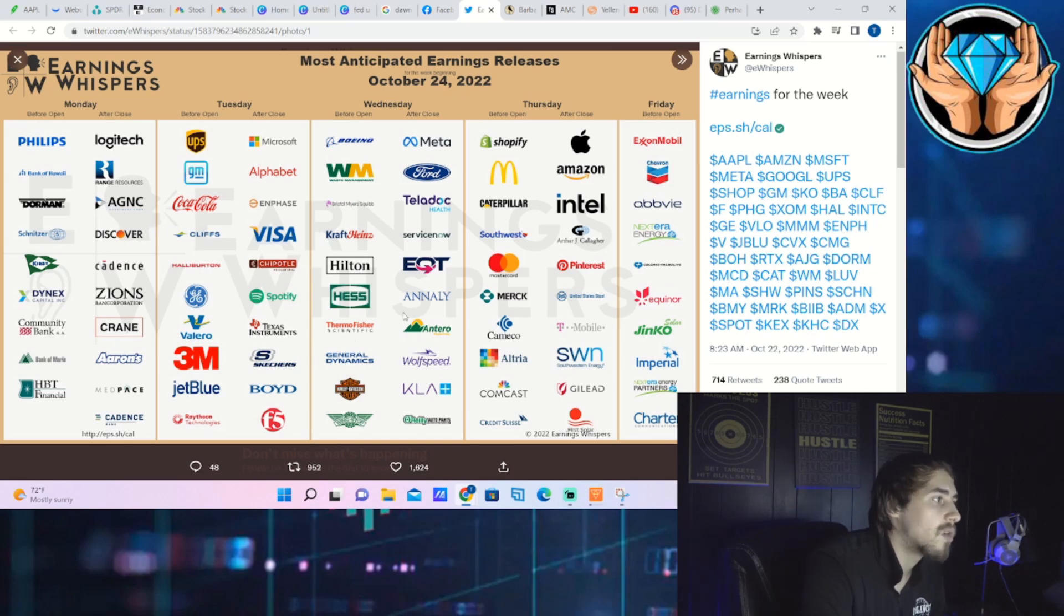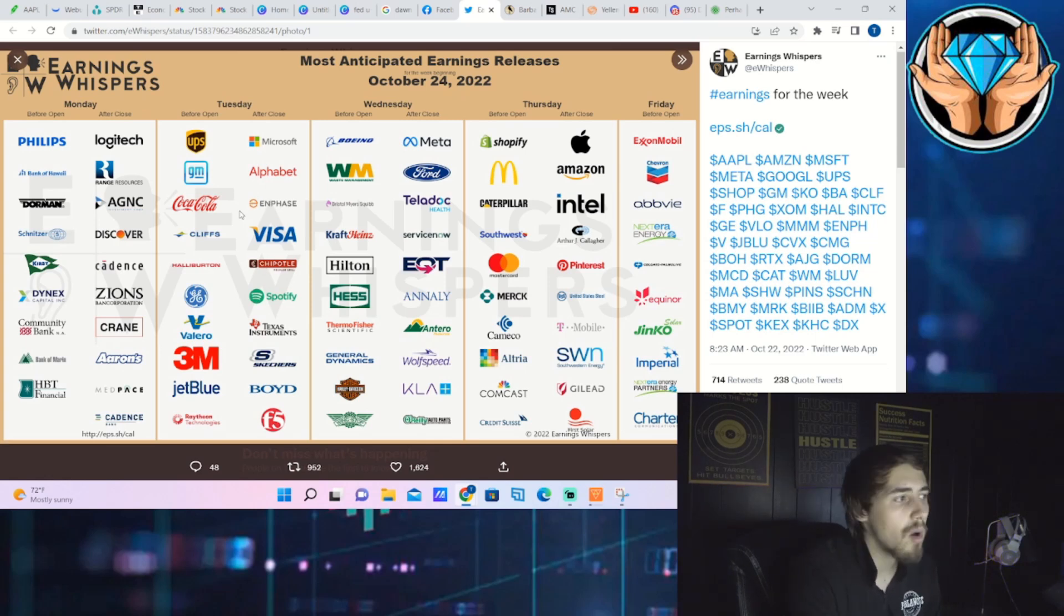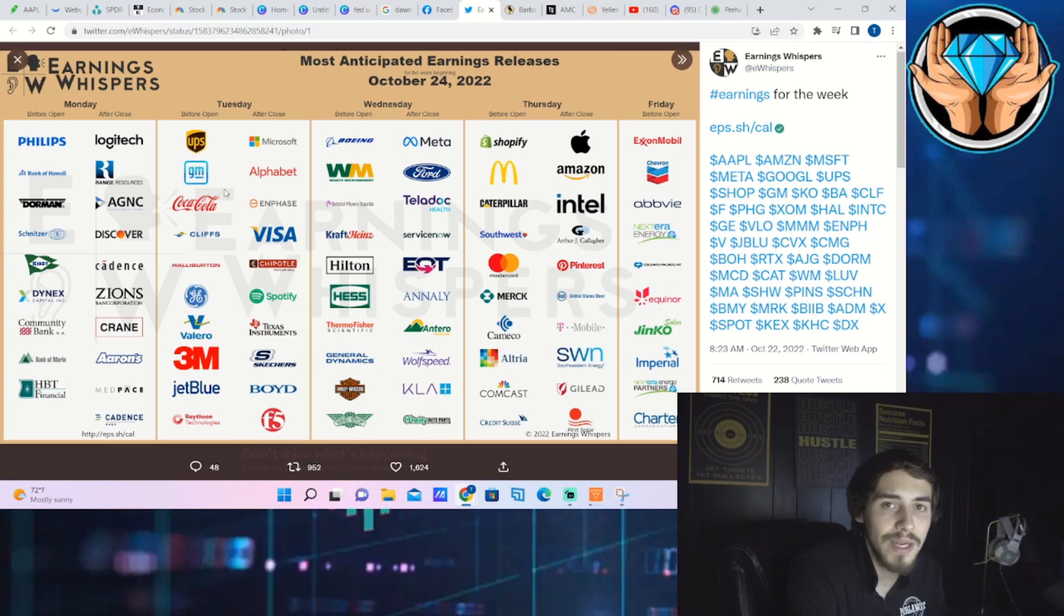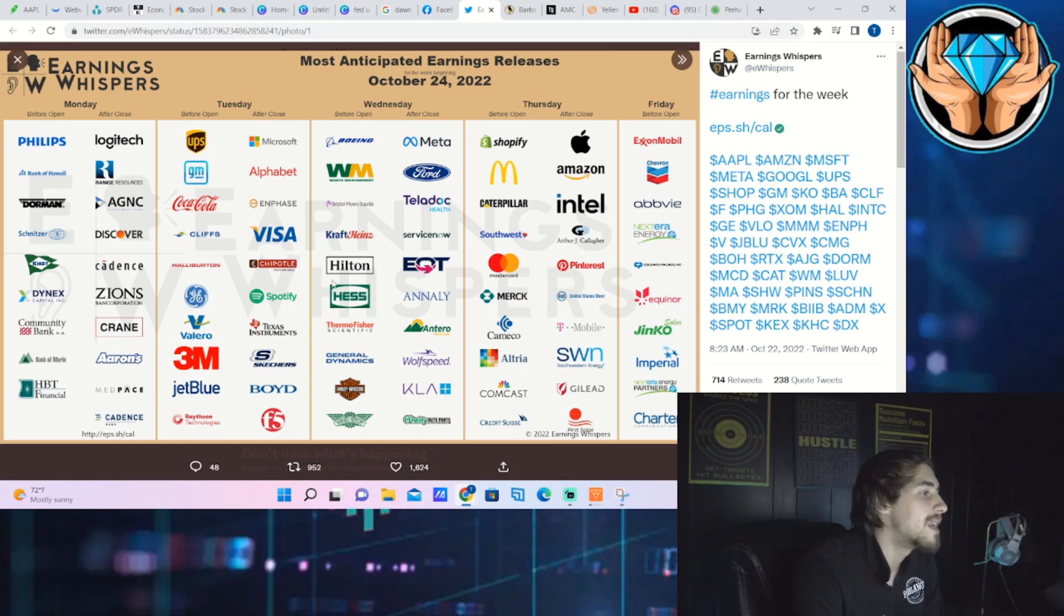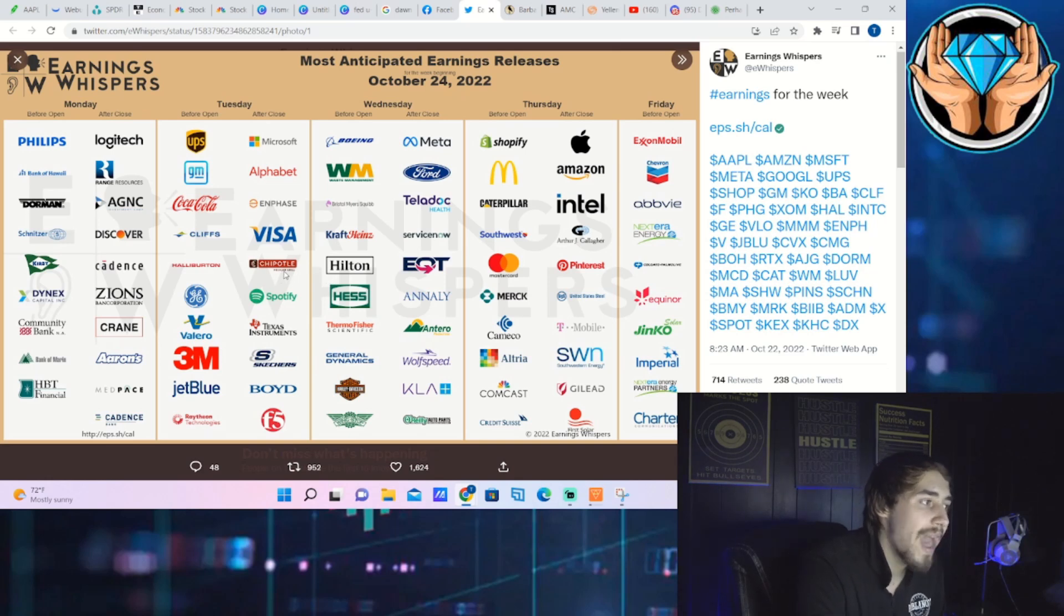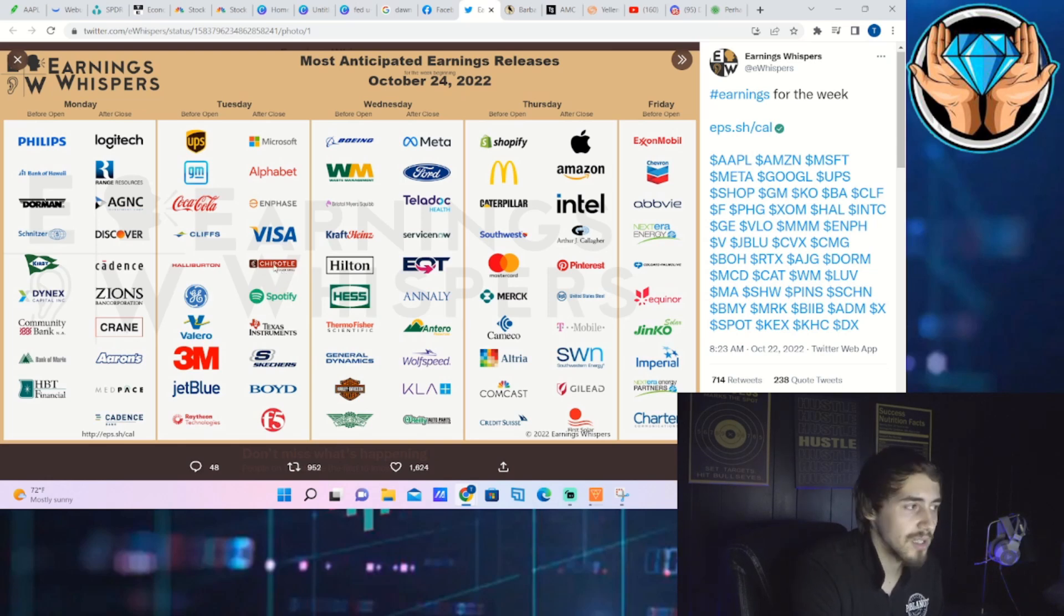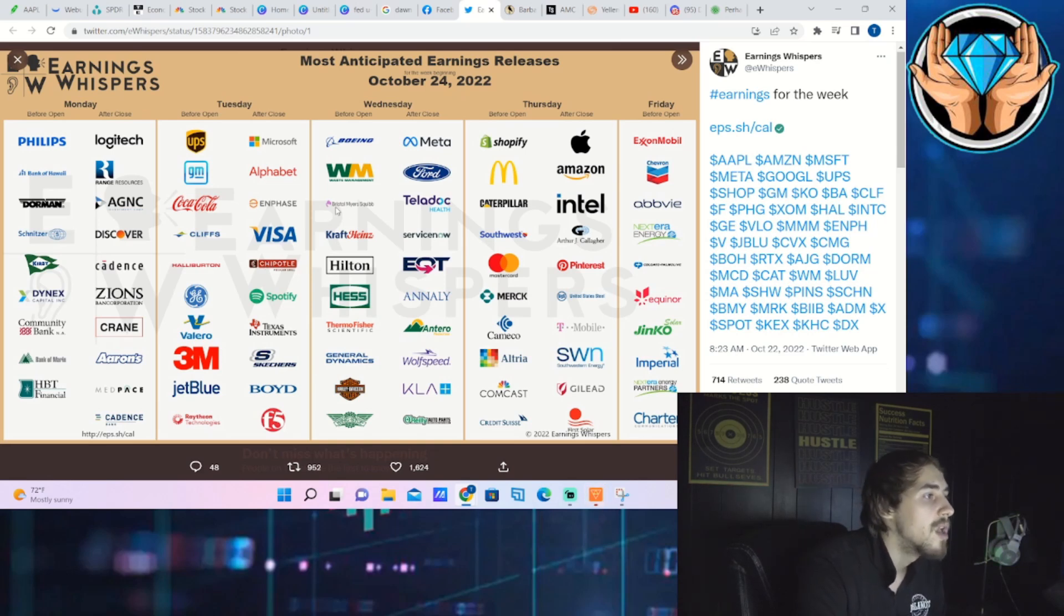The bigger ones besides Google and Microsoft are going to be Visa, Chipotle, Spotify, and Enphase for their own reasons. Visa is a gauge of the consumer, Discover earnings were good so I imagine Visa earnings are also going to be good. Enphase can affect those energy companies, especially renewable energy companies.